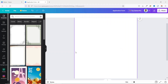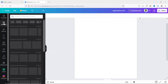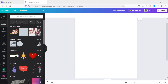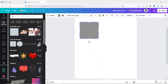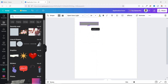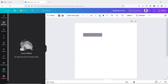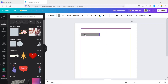The next thing I want to do is add an element. I go over to Elements and choose a square, which appears on my canvas. I reposition it and reduce the height, aligning it perfectly to my margin.